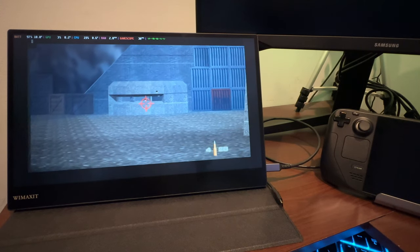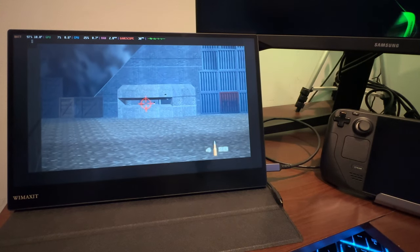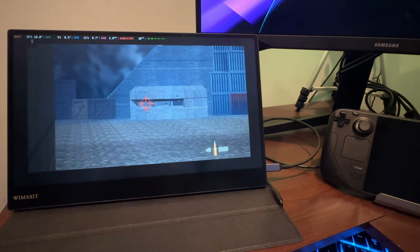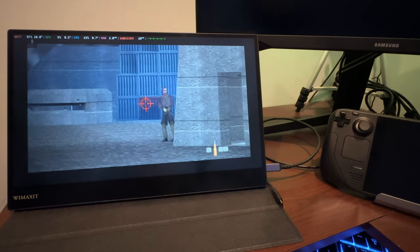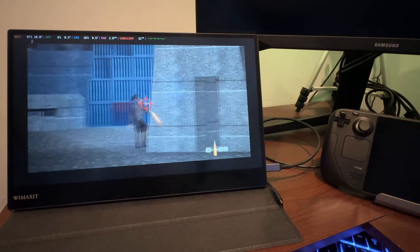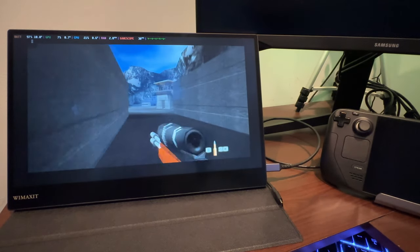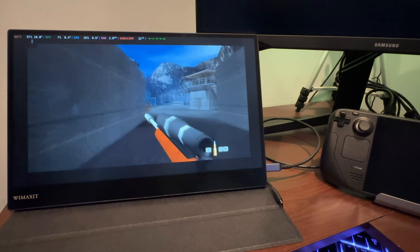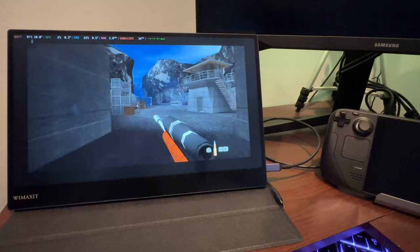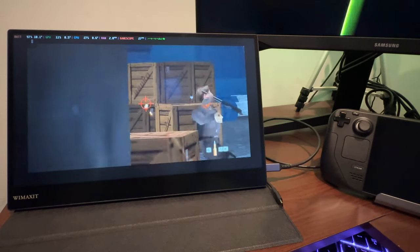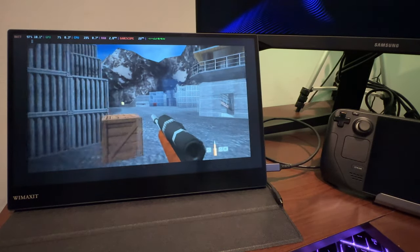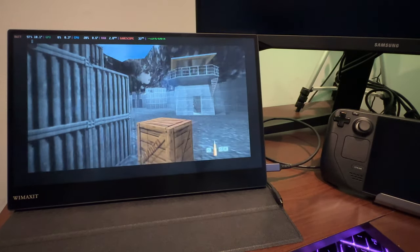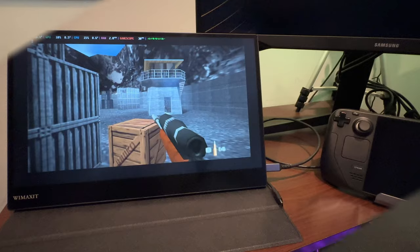What's up guys, welcome back to the channel. We're taking a look at the WeMaxIt 1080p portable screen here in this review. I've been using it for a couple of months. This isn't a sponsored video, but WeMaxIt did send this over for me to check out and it's been a pretty good experience. Let's get into it here.